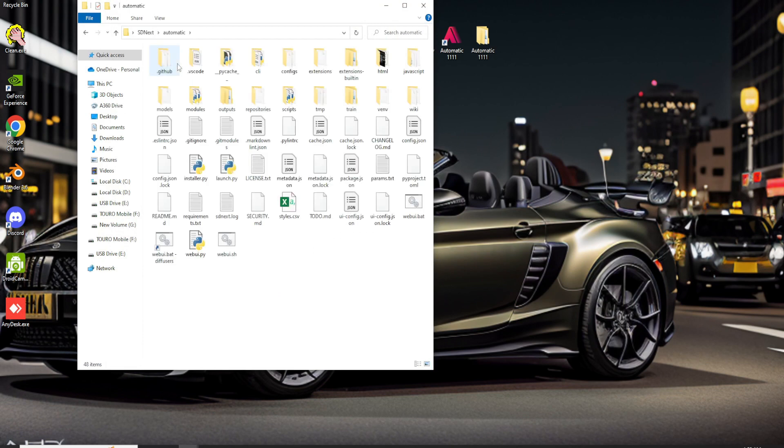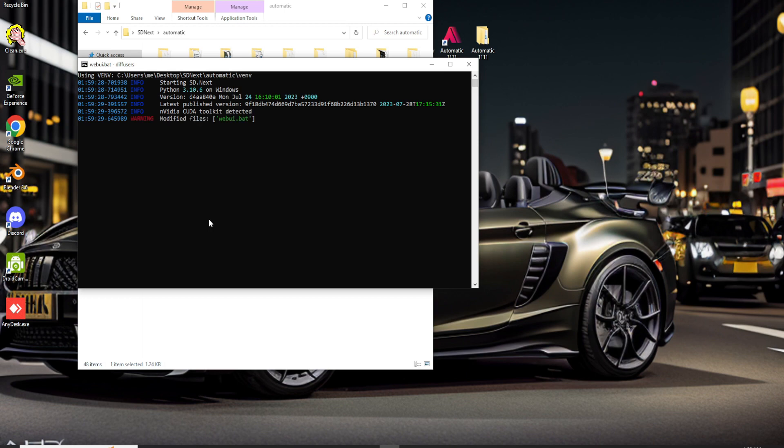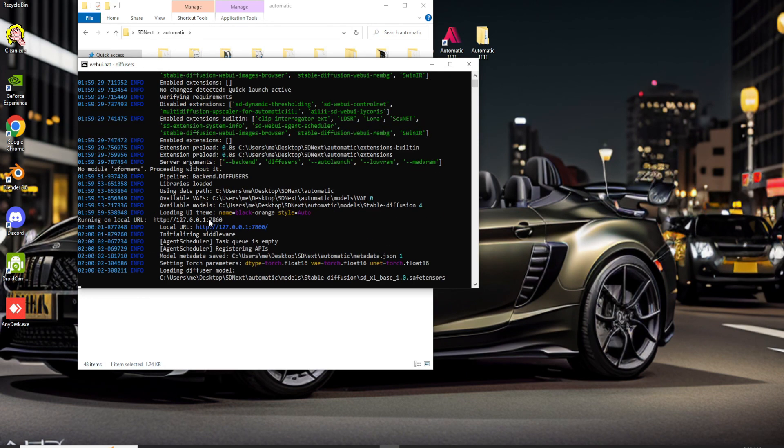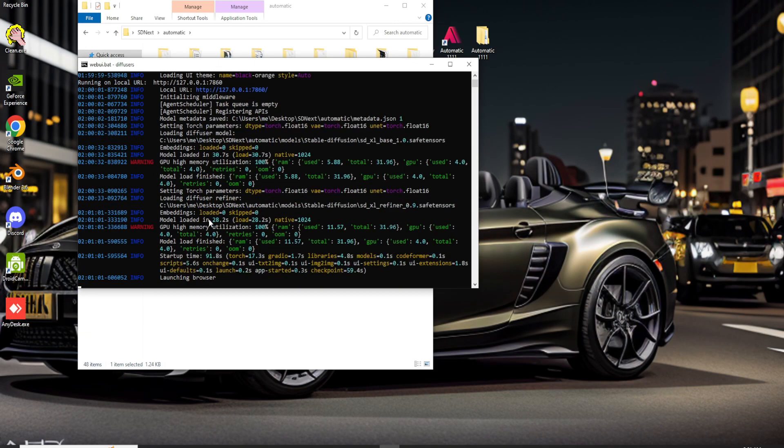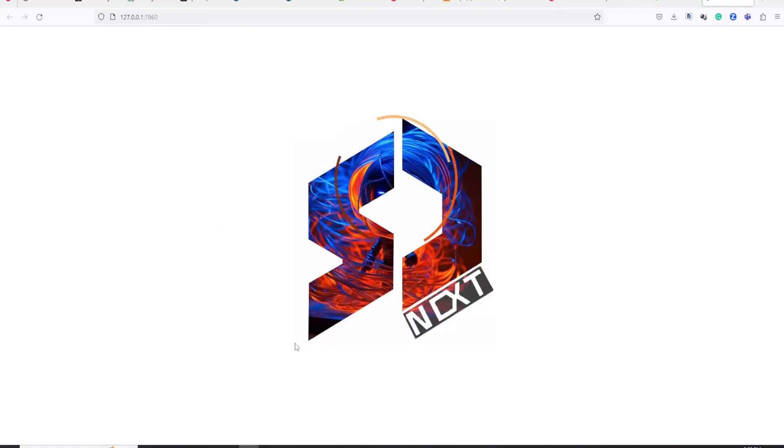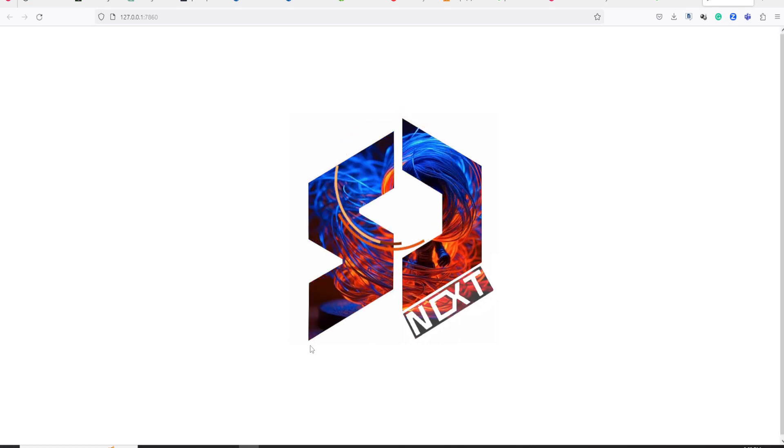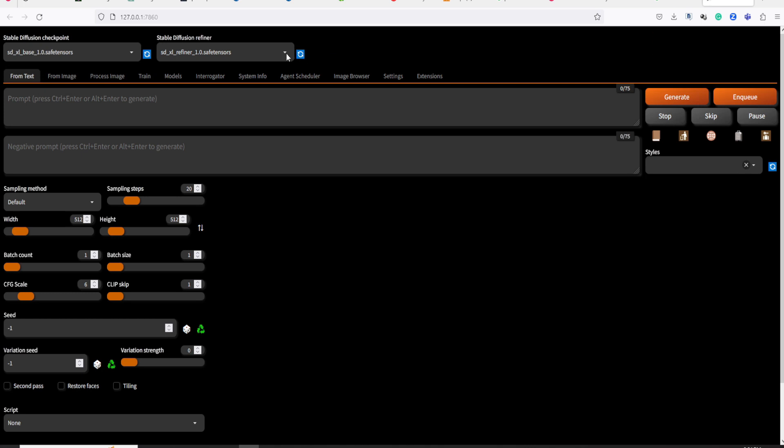Let's open the web UI. Now, in the Stable Diffusion Checkpoints section, let's select SDXL Base 1.0. Then, in the Stable Diffusion Refiner section, let's choose SDXL Refiner 1.0.